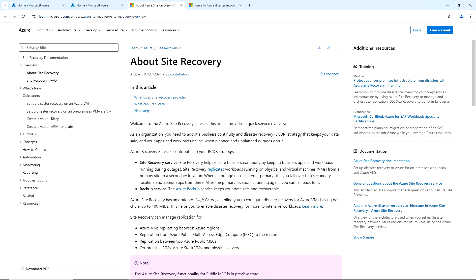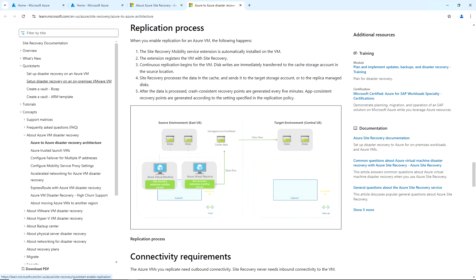Welcome back. In this video we are going to explore Azure Site Recovery. We can use Azure Site Recovery for business continuity and disaster recovery purposes, keeping our business apps and workloads running even if there are any outages. With Site Recovery replication, whether physical or virtual machines, we can replicate data from the primary site to the secondary location. During failover, it will transfer from the primary site to the secondary site, and once the primary site is back online we can fail back.